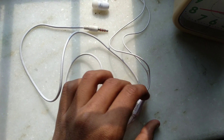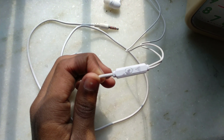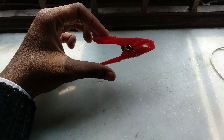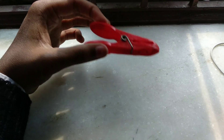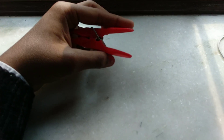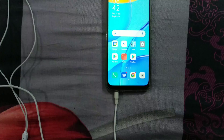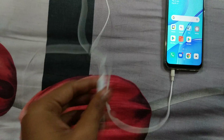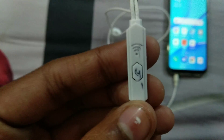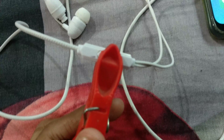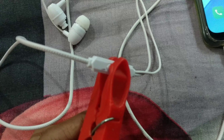For doing this you need one earphone having one button and one clip for pressing the earphone button. You have to connect the earphone and you have to press the button of your earphone by clipping, as you can see in the video, and you have to check that the button is pressed or not.